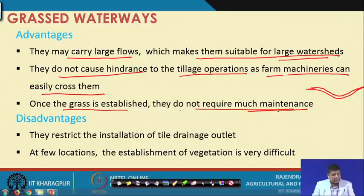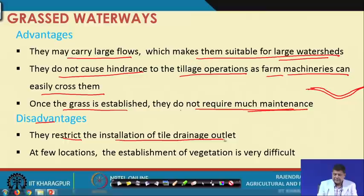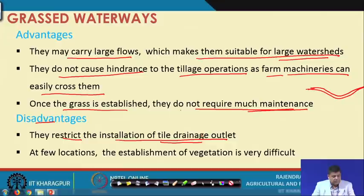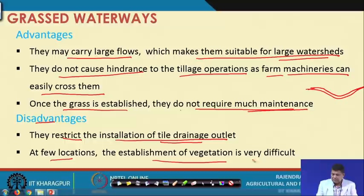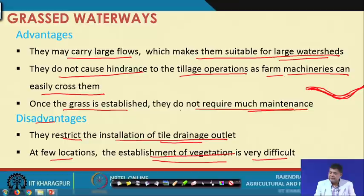The disadvantages are that grassed waterways restrict the installation of tile drainage outlets, as they take up surface space. At some locations, establishment of vegetation is very difficult — if soil characteristics do not support vegetation growth, the channels may require a lot of maintenance since we must always ensure permissible velocity and prevent erosion in the channel bed and sides.